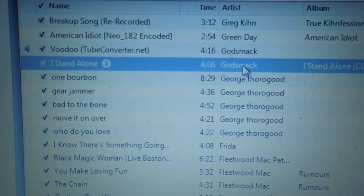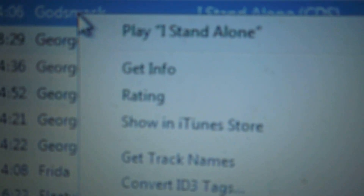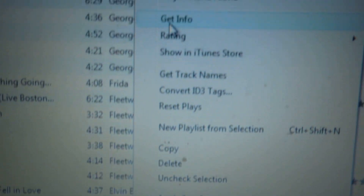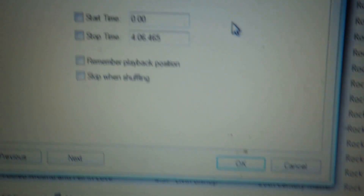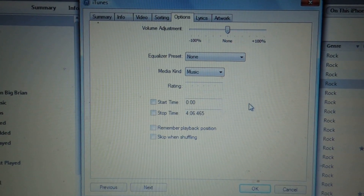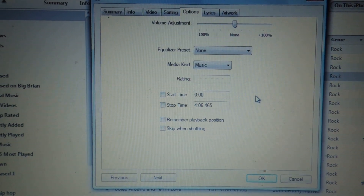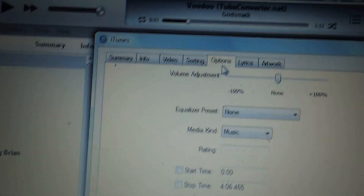Click the right side of the mouse — click the right side of it. Go to Get Info. And then this screen will pop up. Go to Summary, Info, Video — go to Options.